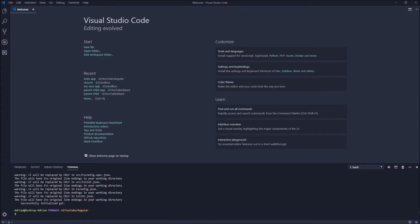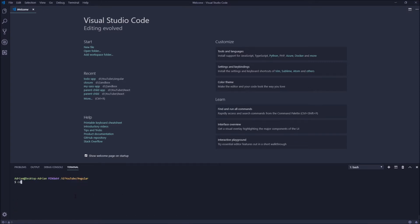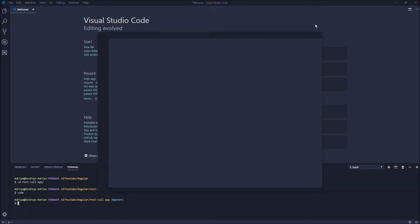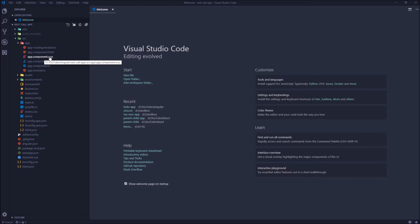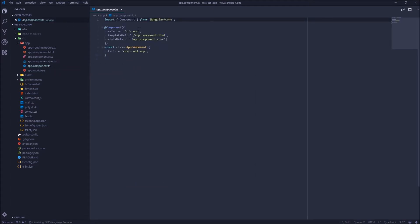The application is ready. Let's navigate to the directory — cd to rest-call-app — and open it in the editor. As we can see we have routing already, the default styles are SCSS, and let's check if we have the prefix correct. Yes, it's CF, so it's great.